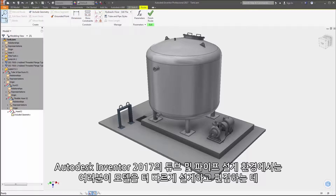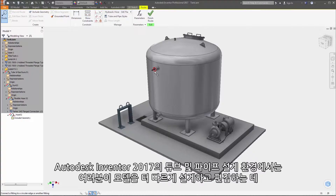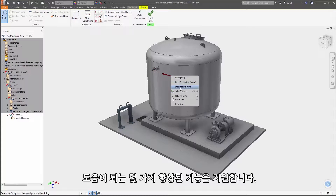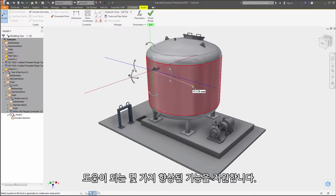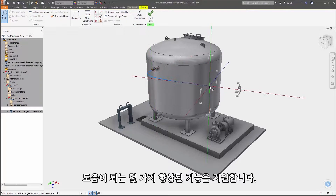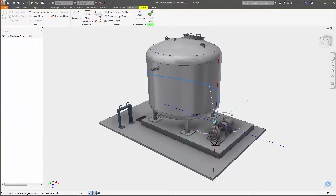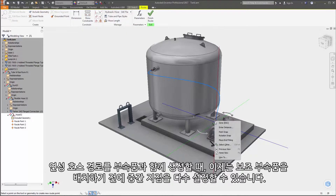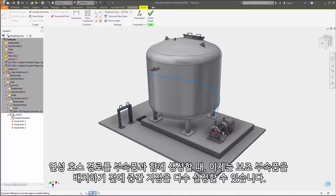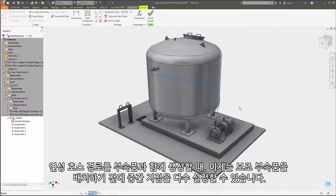The tube and pipe design environment in Autodesk Inventor 2017 includes several enhancements aimed at helping you design and edit your models faster. When creating flexible hose routes with fittings, you can now set multiple intermediate points as you design the route prior to placing the second fitting.